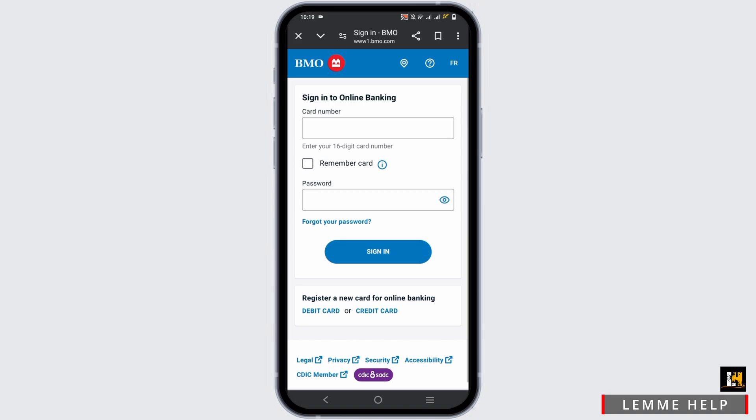In case you have forgotten, tap on forgot your password and by providing details such as your SSN number and account number you should be able to reset it.